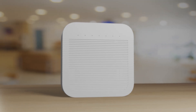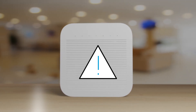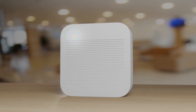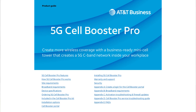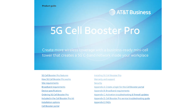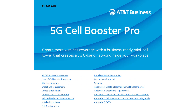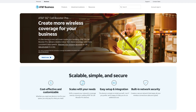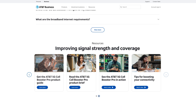The LEDs also indicate device issues, such as when the power, internet, status, or GPS LED turns orange or flashes white. For troubleshooting guidelines, please consult the 5G Cellbooster Pro product guide, which you can download from the AT&T Cellbooster Pro webpage.